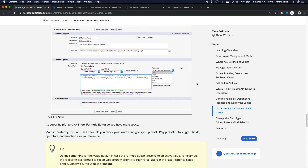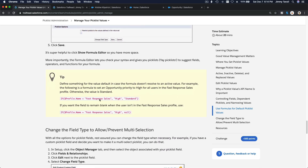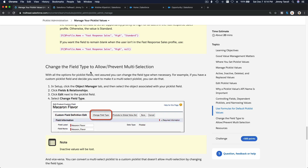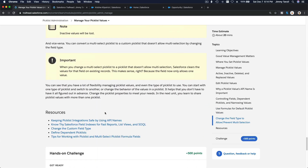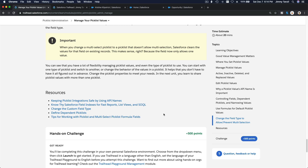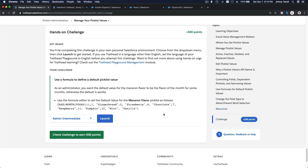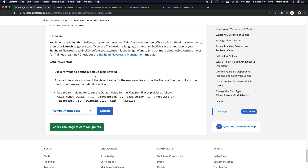We can also change the field type to allow or prevent multi-selection, using a multi-select picklist. That's pretty much it. Let's go ahead and do the challenge together: use the formula to define a default picklist value. The task is to use the formula editor to set the default value for the Macaroon Flavor picklist — this is on the Product object.